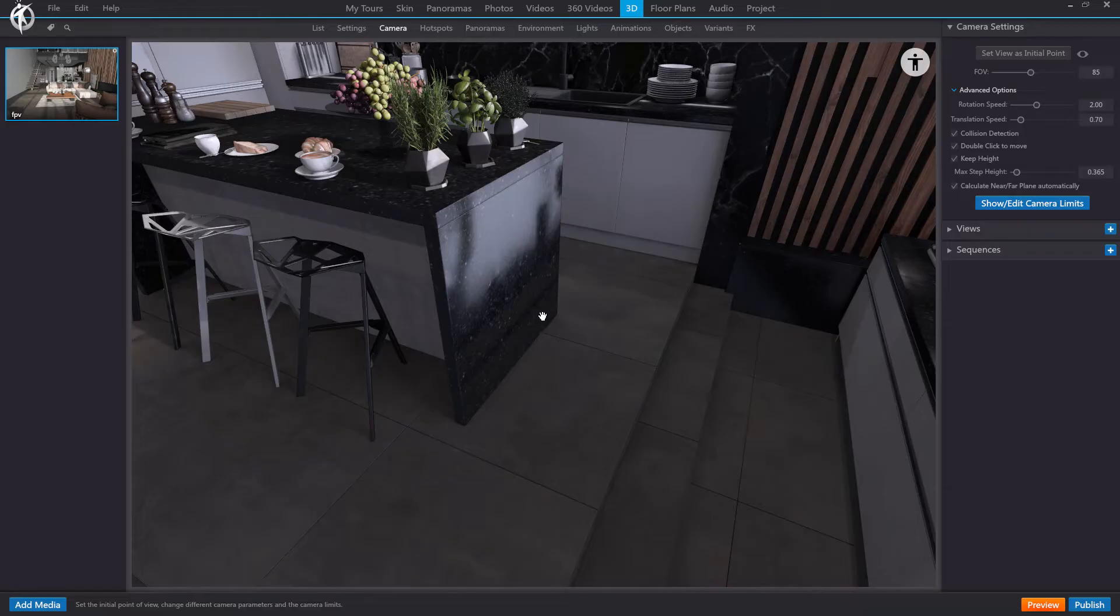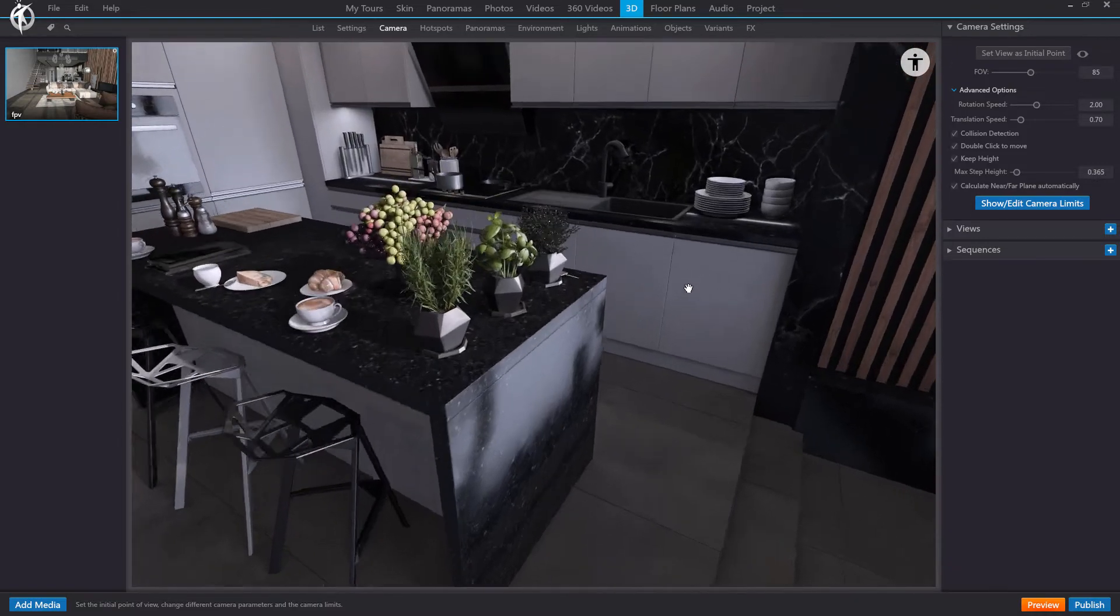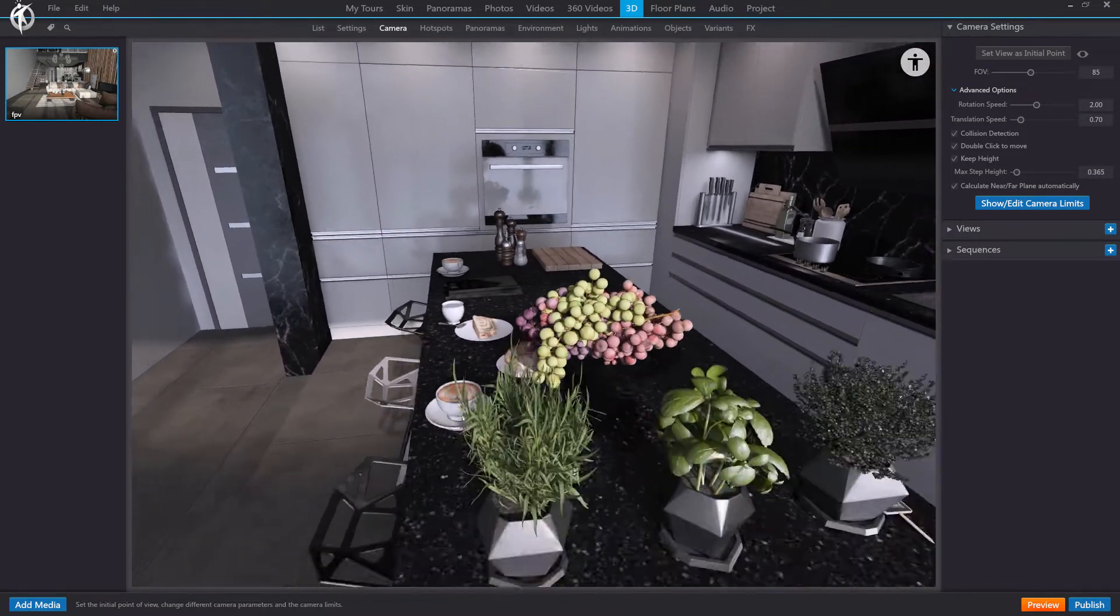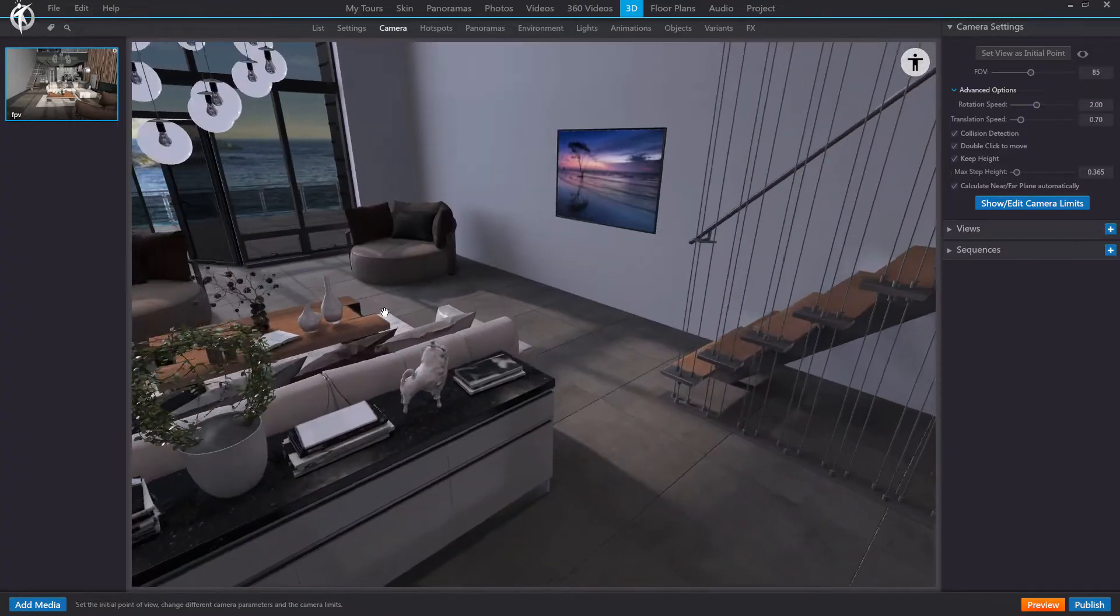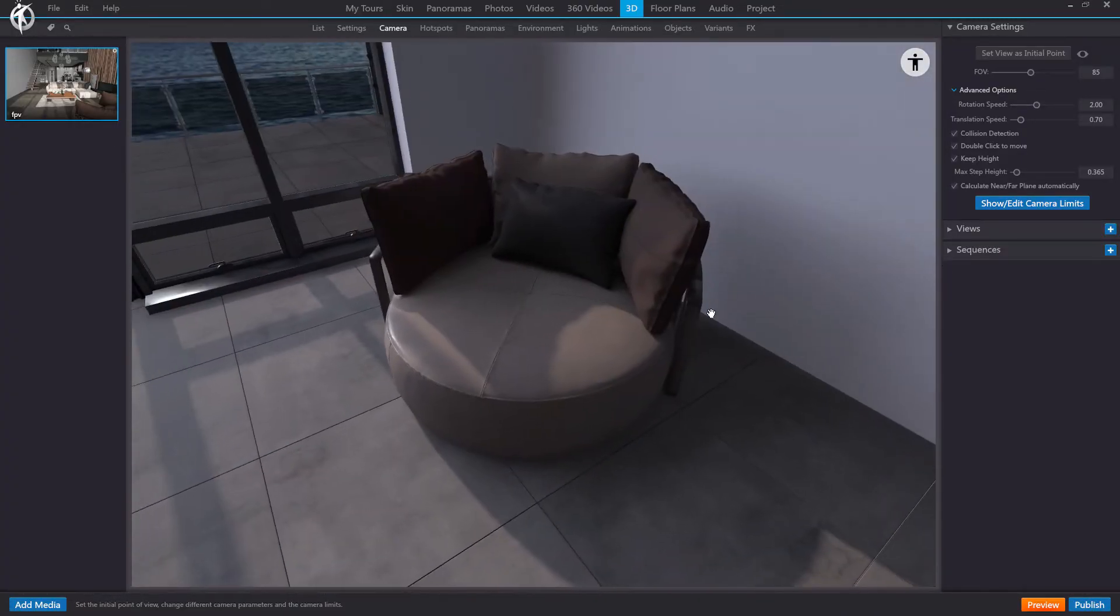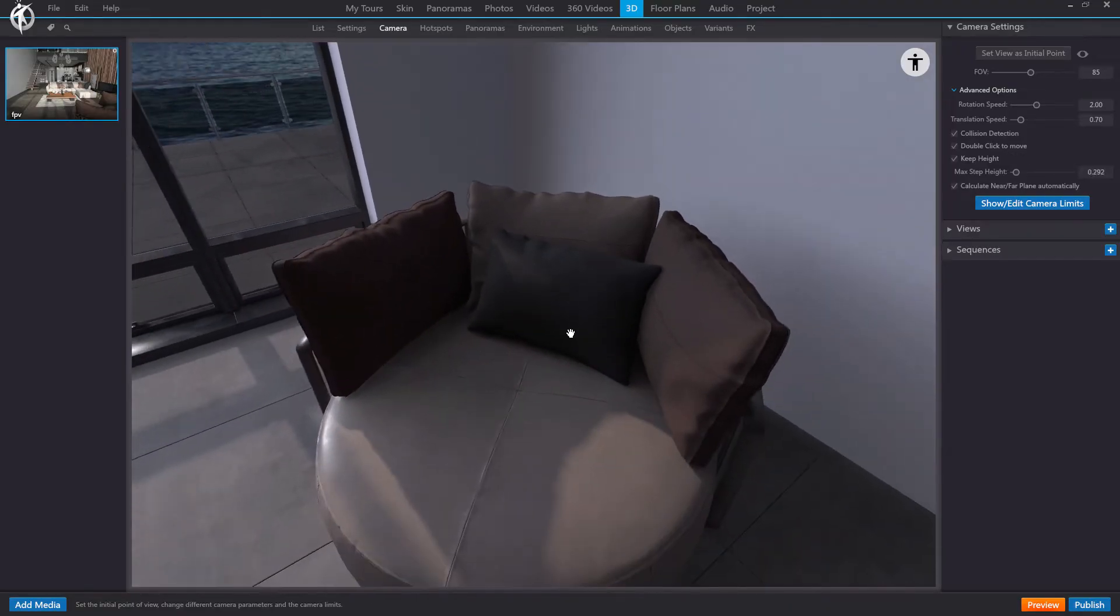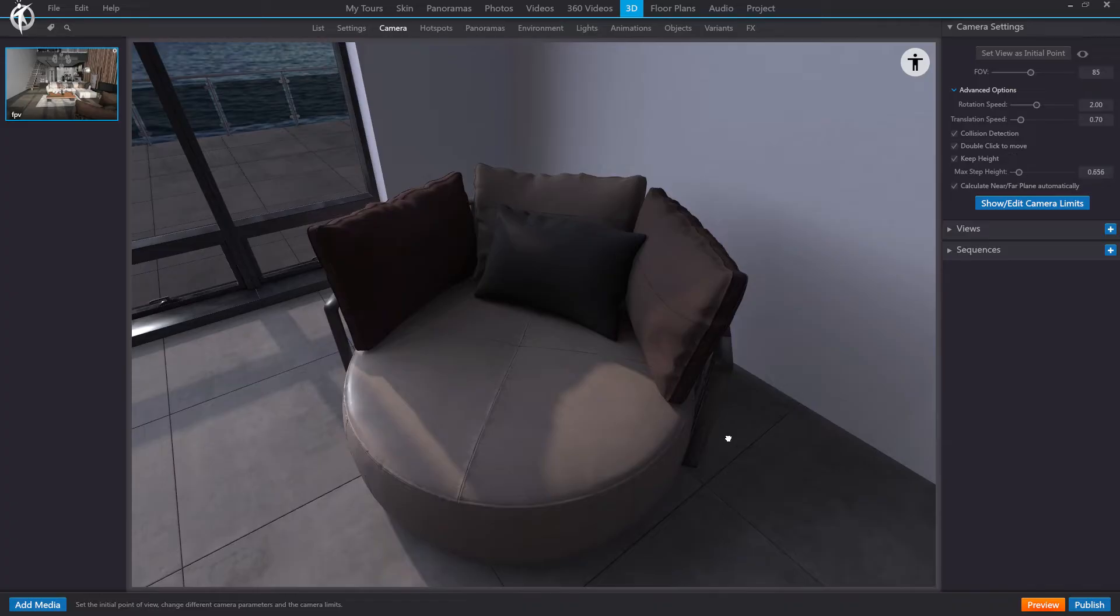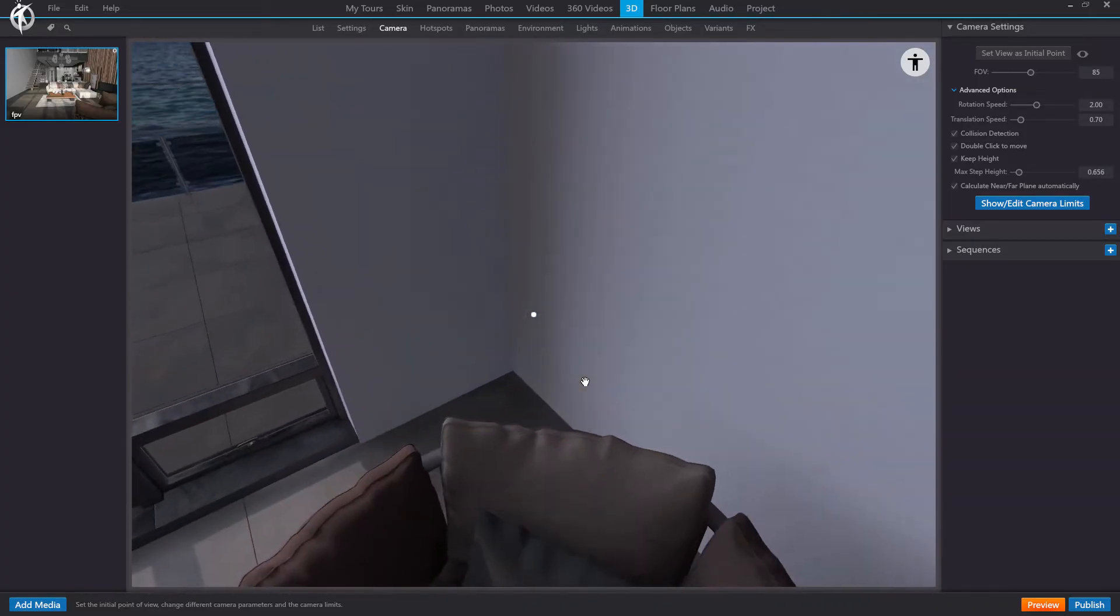Or if, for example, this table is about a meter high and the value is set at 30 centimeters, I will not be able to jump over it. As you can see, it blocks my path. Another example, if I go to this sofa and set a value of approximately 30 centimeters, as you can see, I can't jump over it. But if I increase it, yes, I can climb onto it. I can even walk over its cushions.